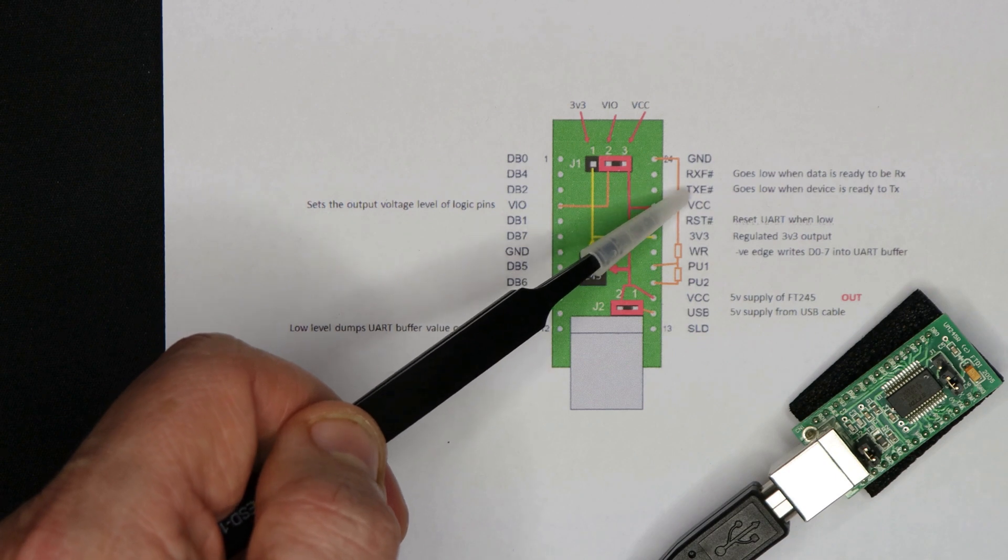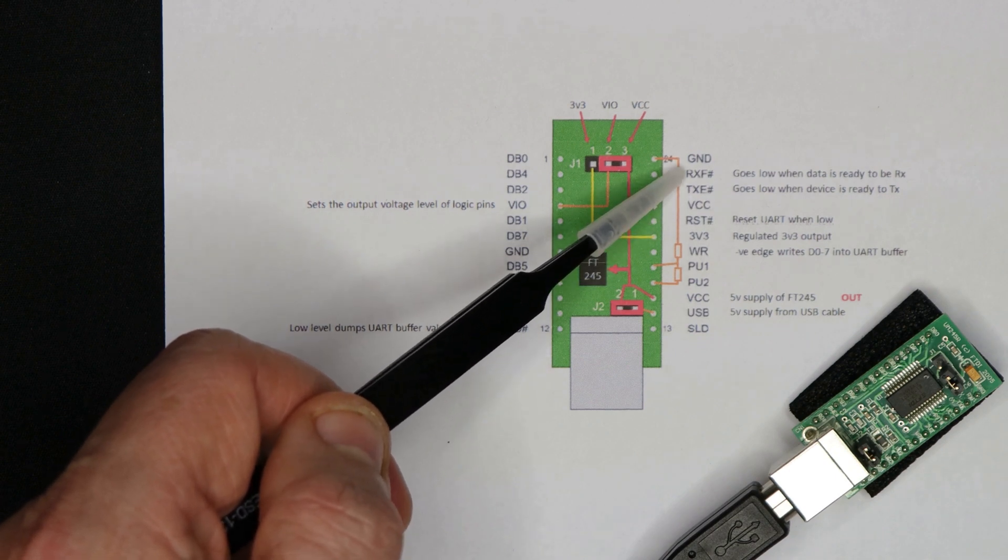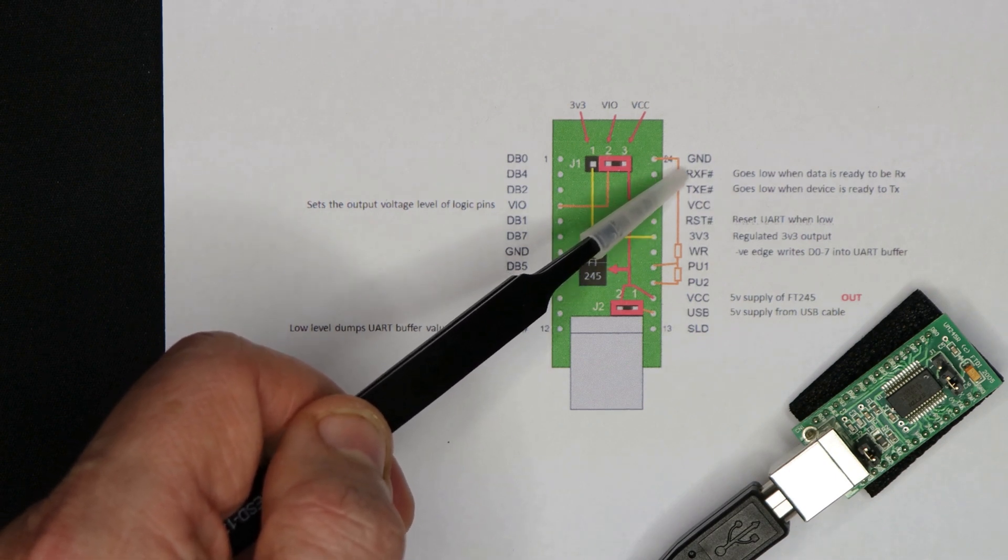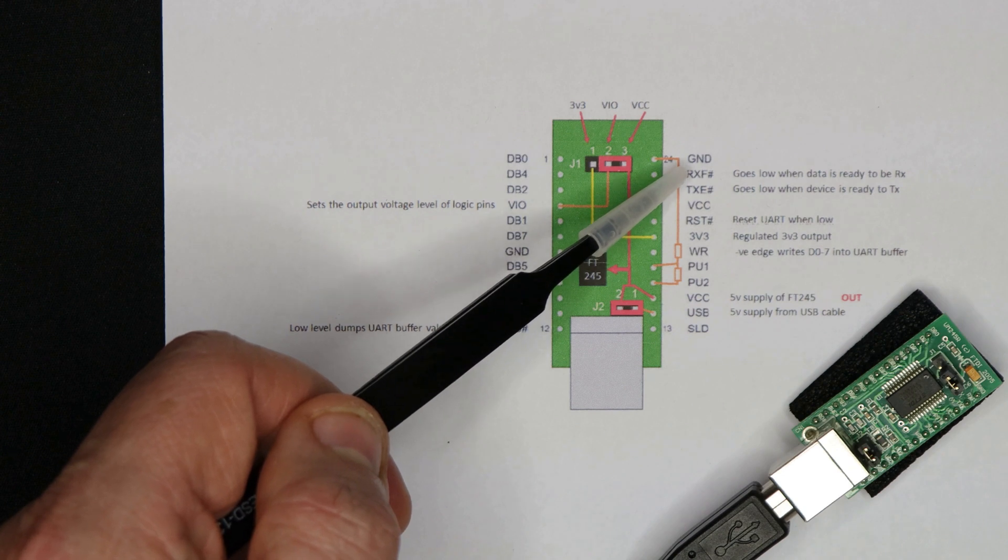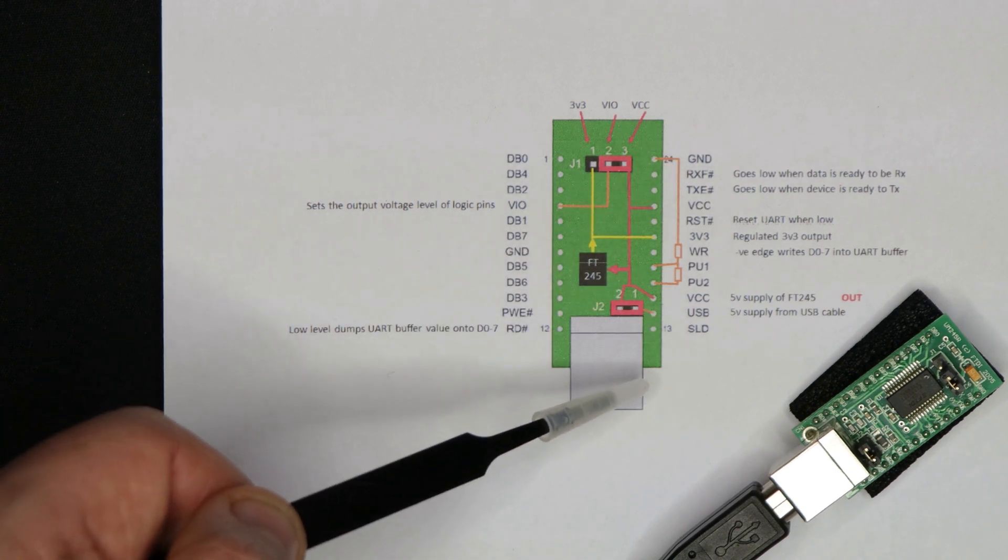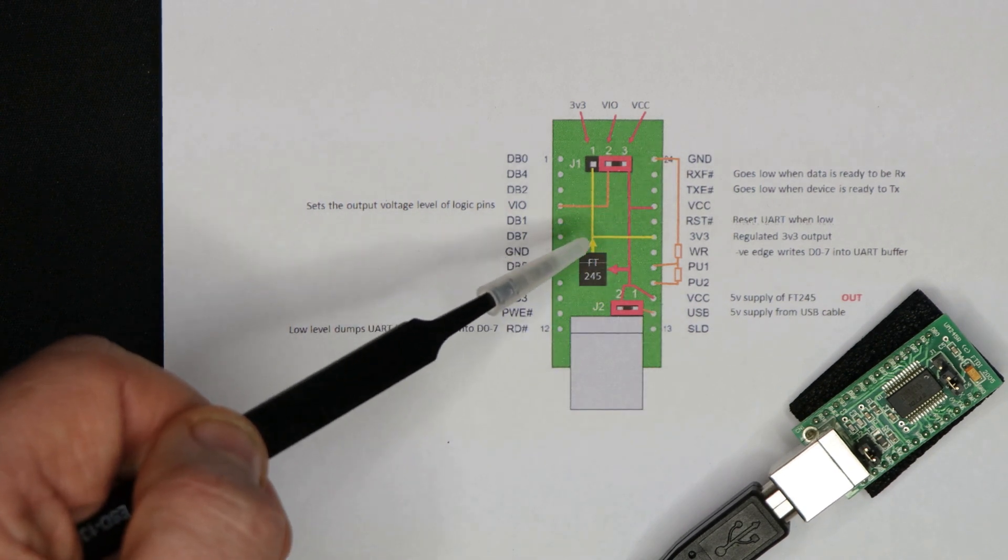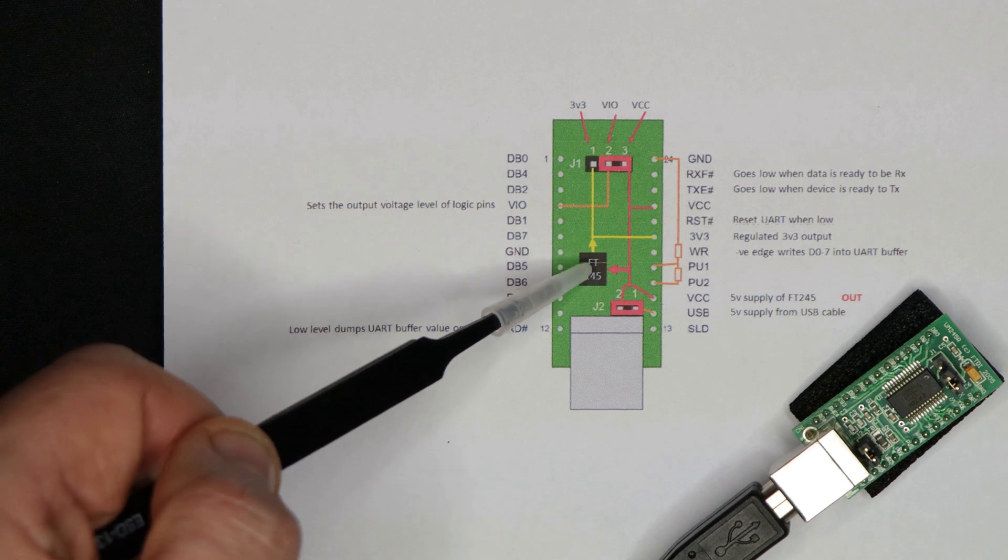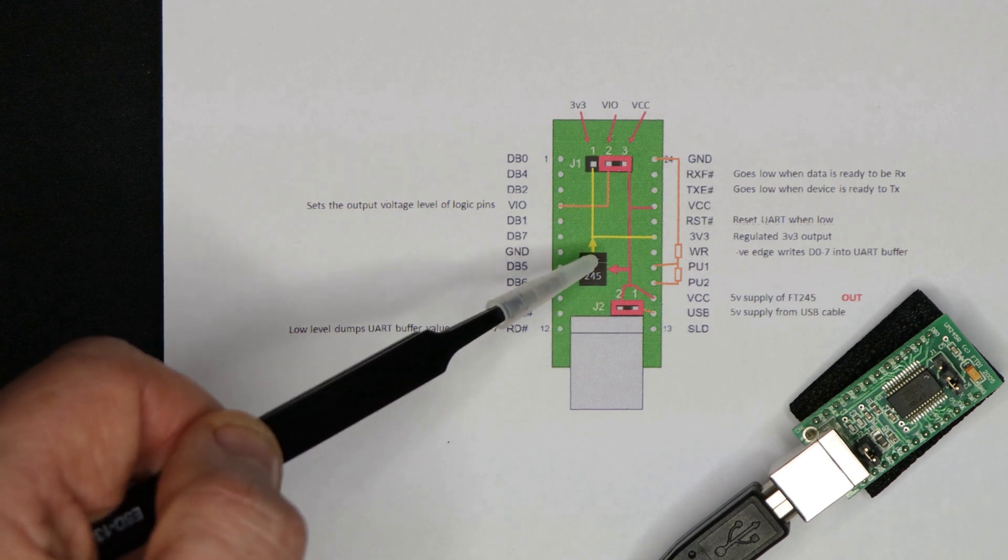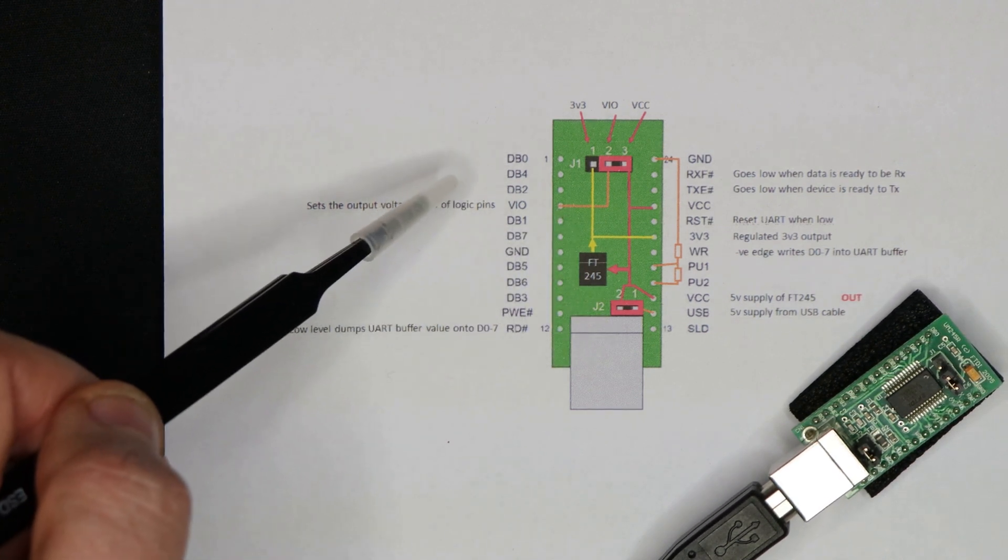RXF and TXE. So when these lines go low, then it indicates that the device is either ready to be written to, or there's data sitting in its buffer ready for you to read off onto the parallel I/O.